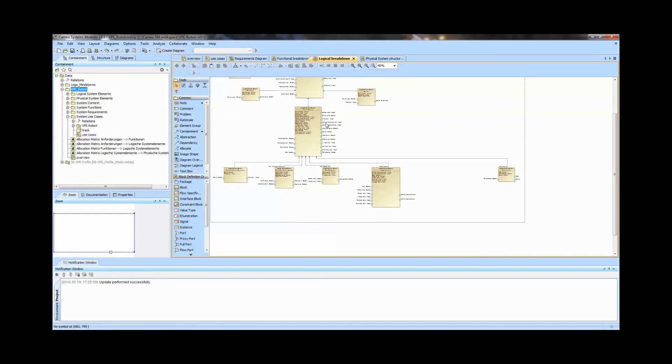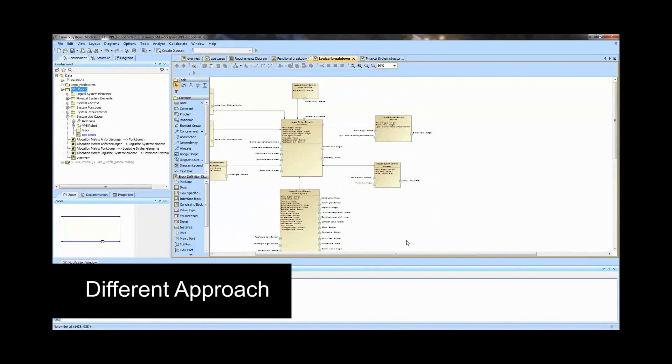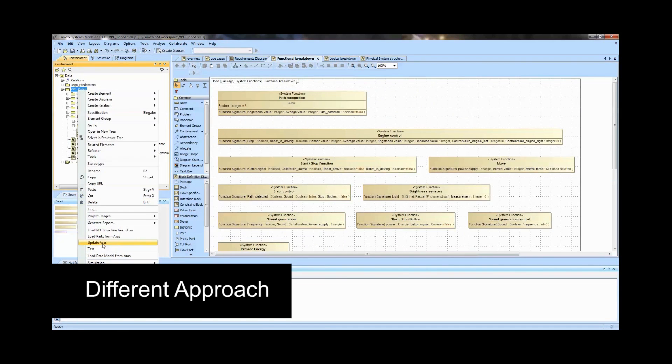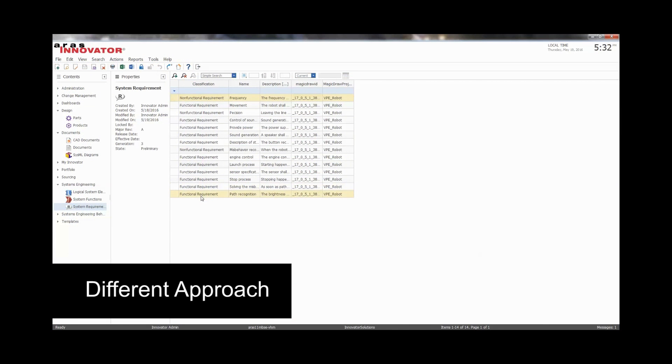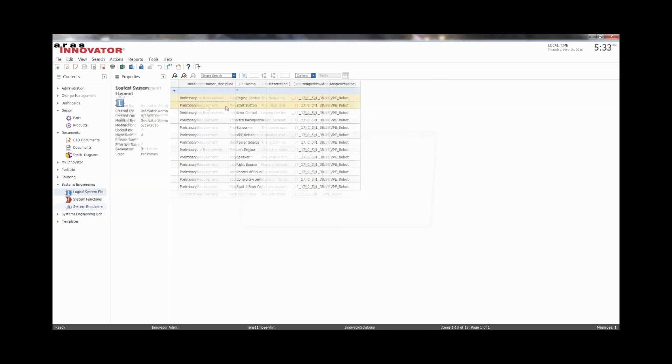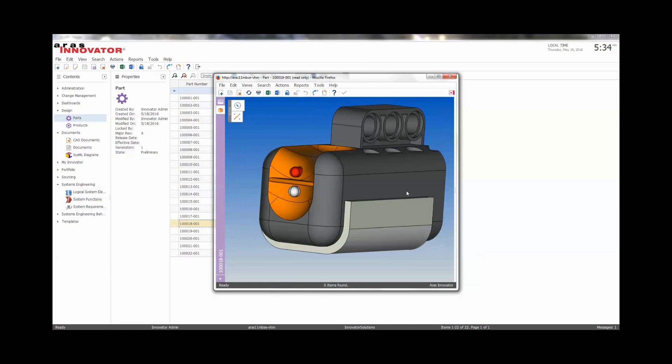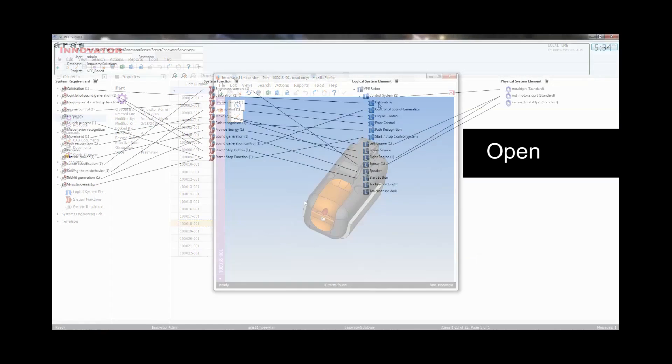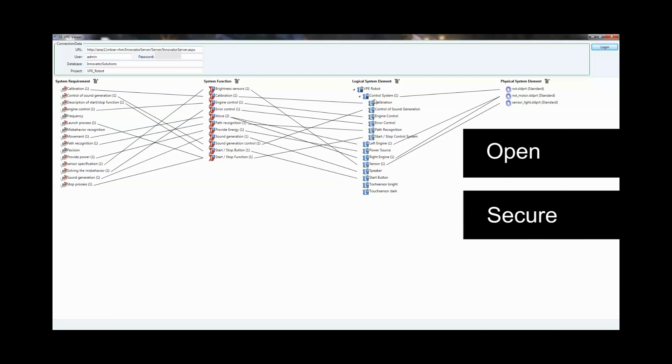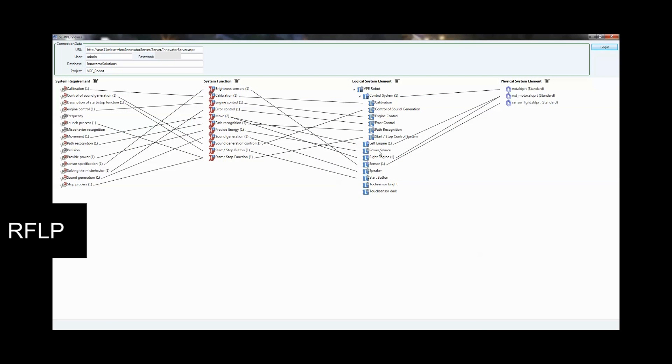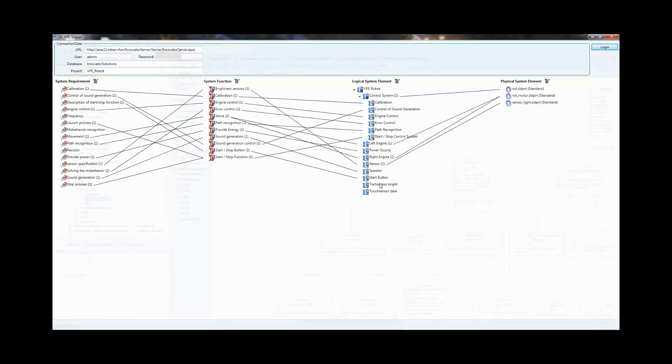To achieve this, we've taken a different approach to connecting model-based systems engineering and PLM. In collaboration with the Kaiserslautern University of Technology, XPLM, NoMagic, and ARIS have put together an open reference architecture that's secure and sustainable using a standard RFLP methodology.